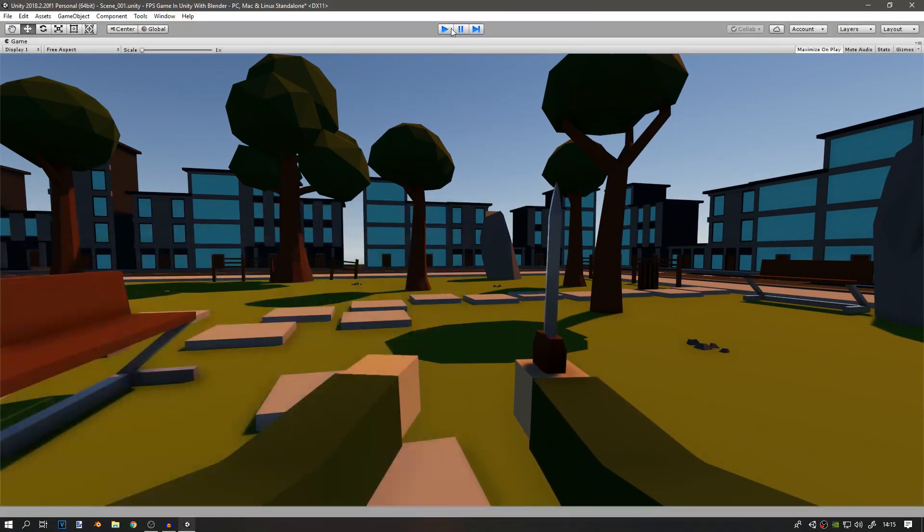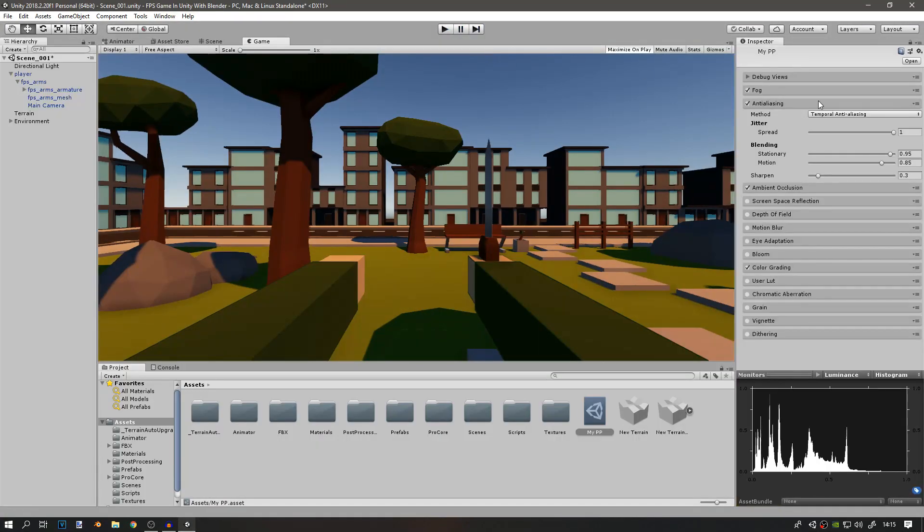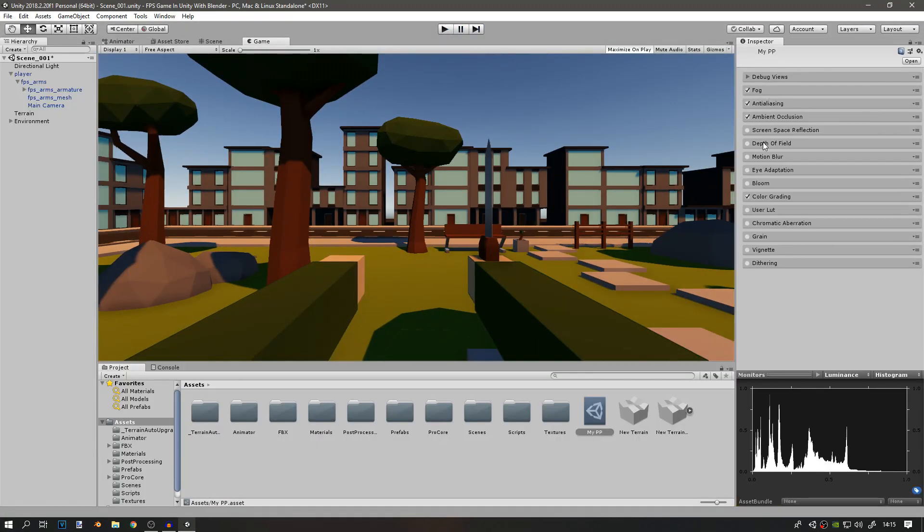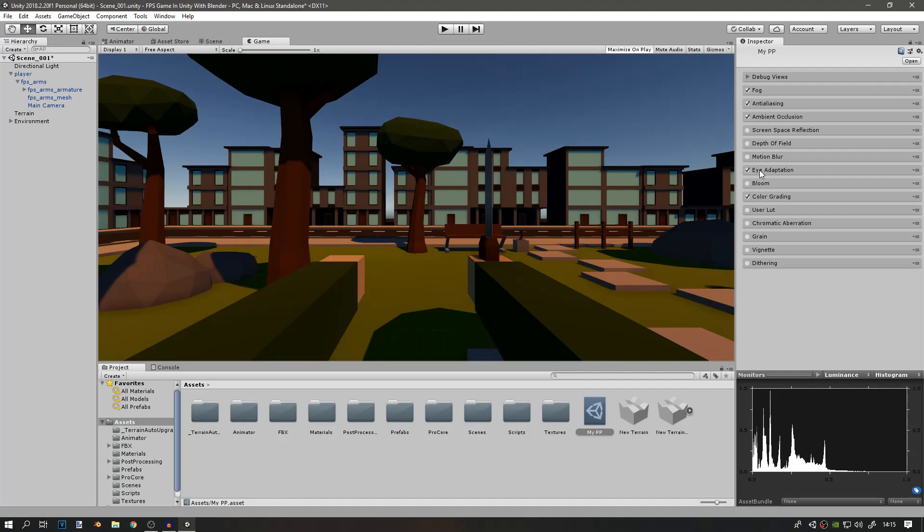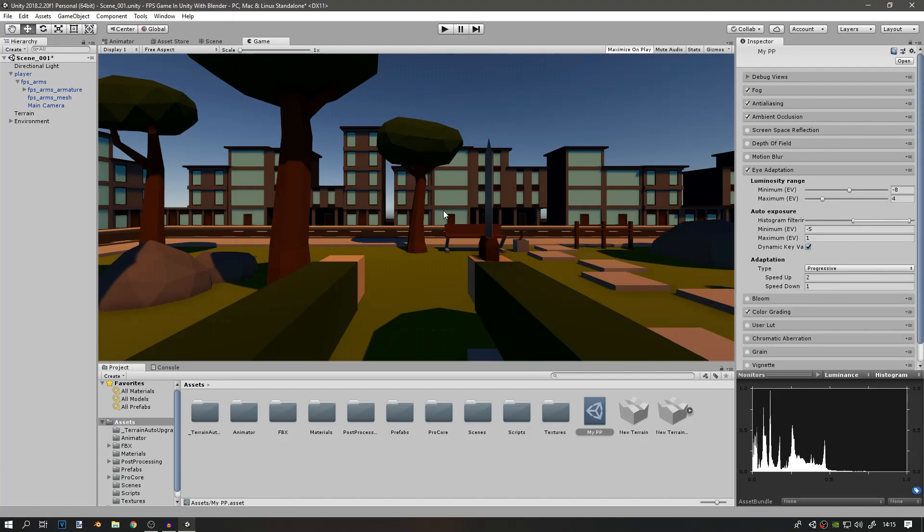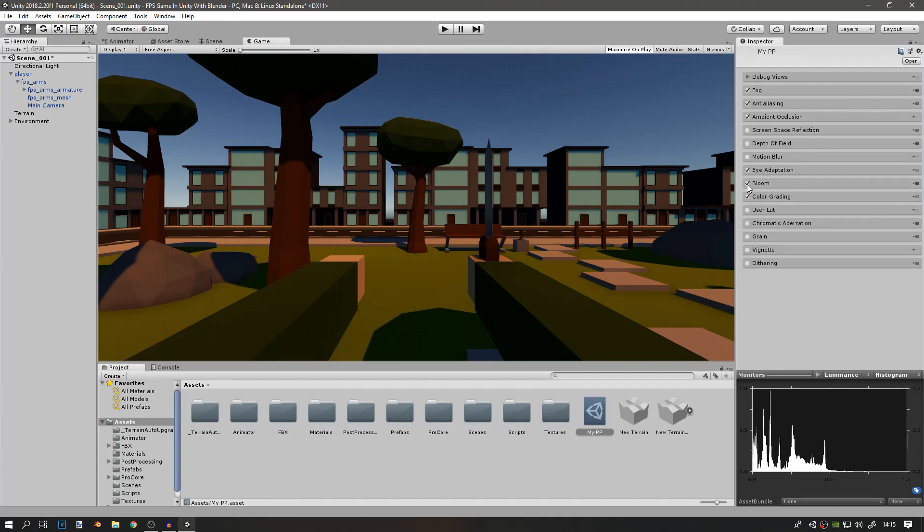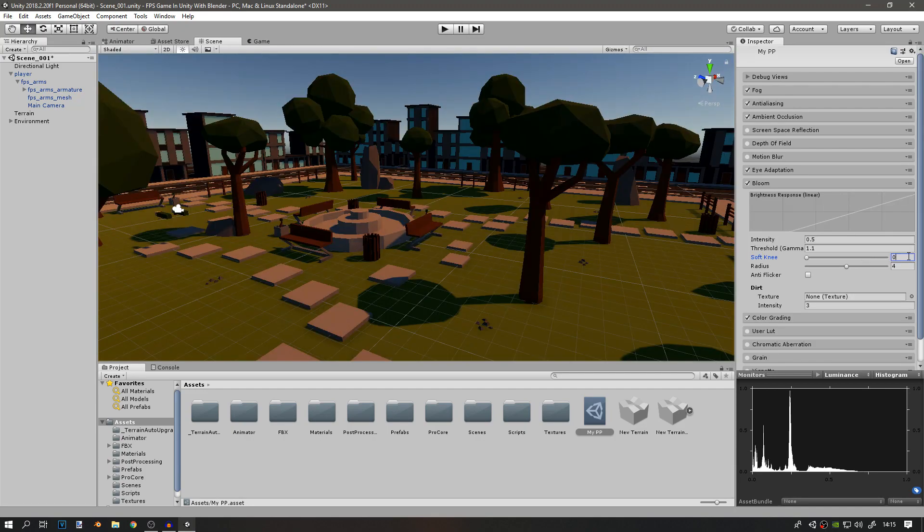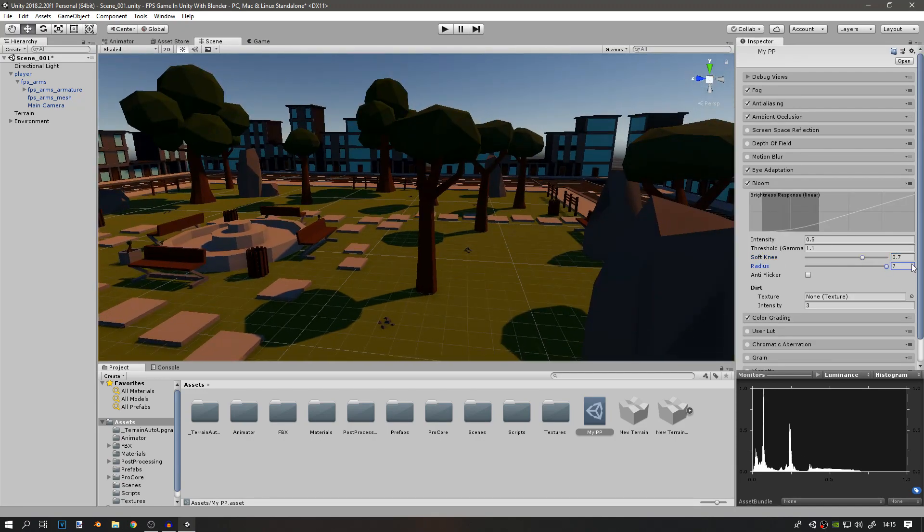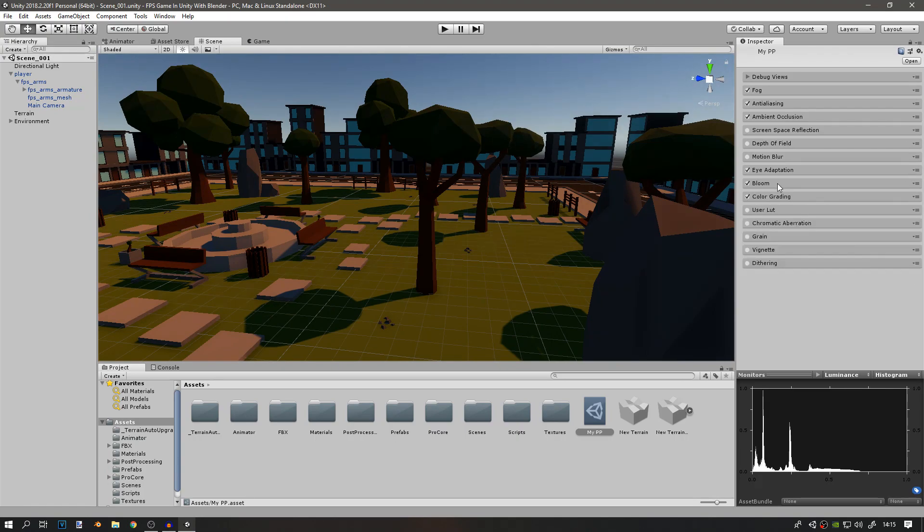There are still a few settings that we need. You can add eye adaptation, which will adapt the brightness of the colors. Add some bloom. I'll change the value of the soft knee to 0.7 and the radius to 5.